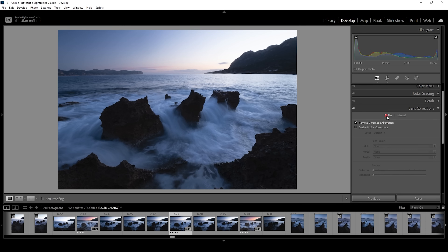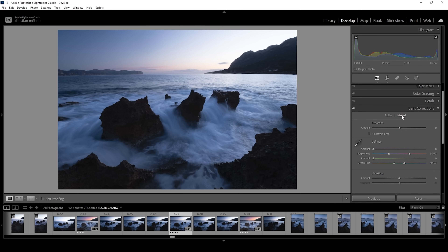Here we are not going to work on the profiles — I already have the Remove Chromatic Aberration checkbox checked. Instead, we want to head into the manual window and make use of that distortion slider.